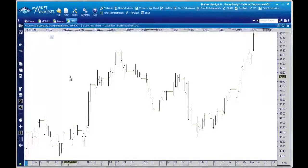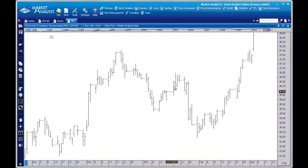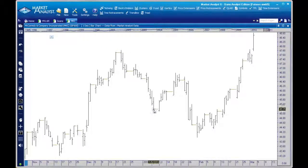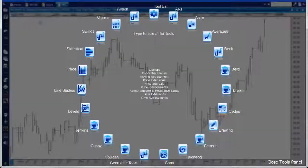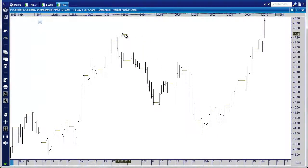In this example we're going to apply a price extension to McCormick and Company on a daily chart. It appears we have a downward move — this leg down — and a bit of a rally. I'll show you how to apply the price projection to these three data points: from this high to this low, and projecting that range from here. To apply the price extension tool, we go to Tools, then Levels, and select Price Extension. Now we go to this high and click once.